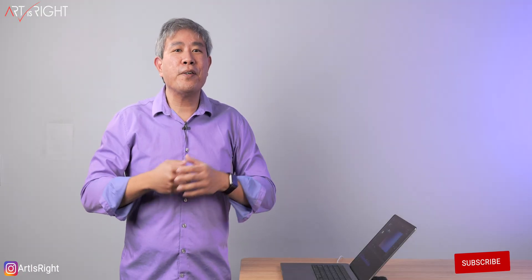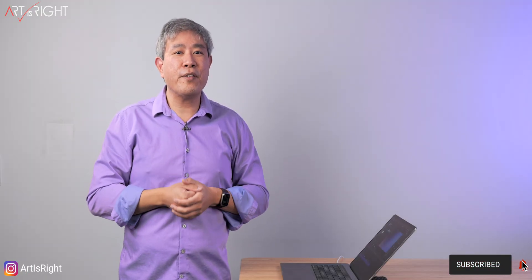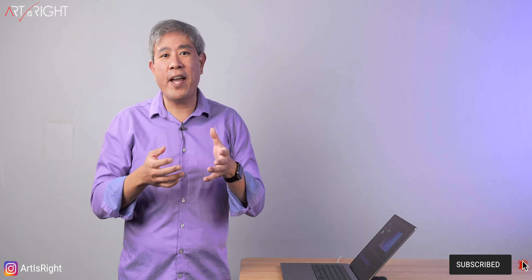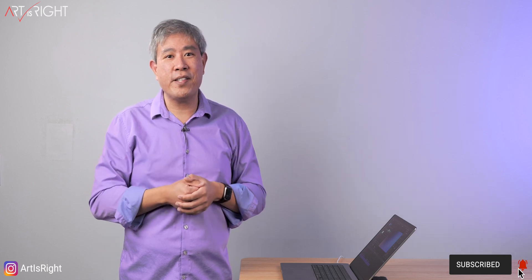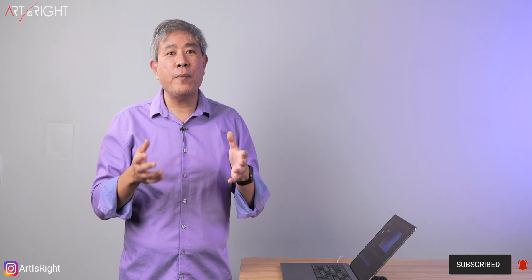For full disclosure, MotionVFX gifted me these new plugins to use in my video workflow and for me to do this demo. All the opinions you're about to hear are my own.